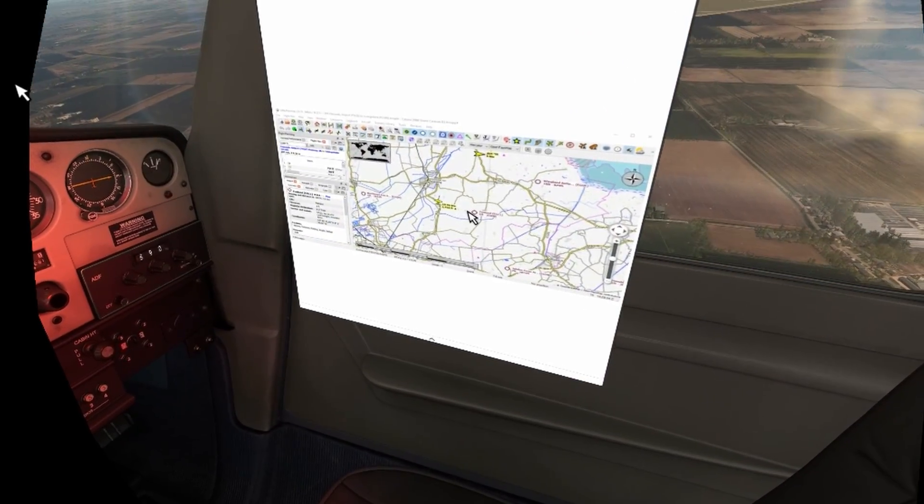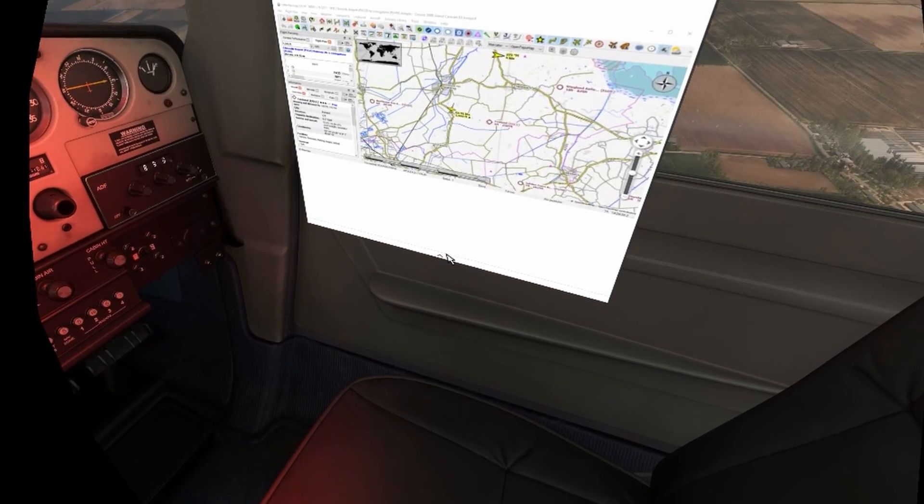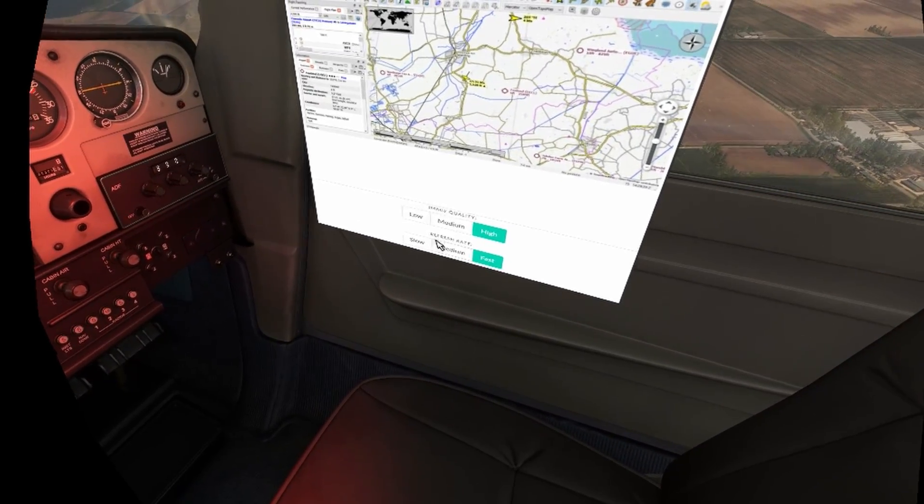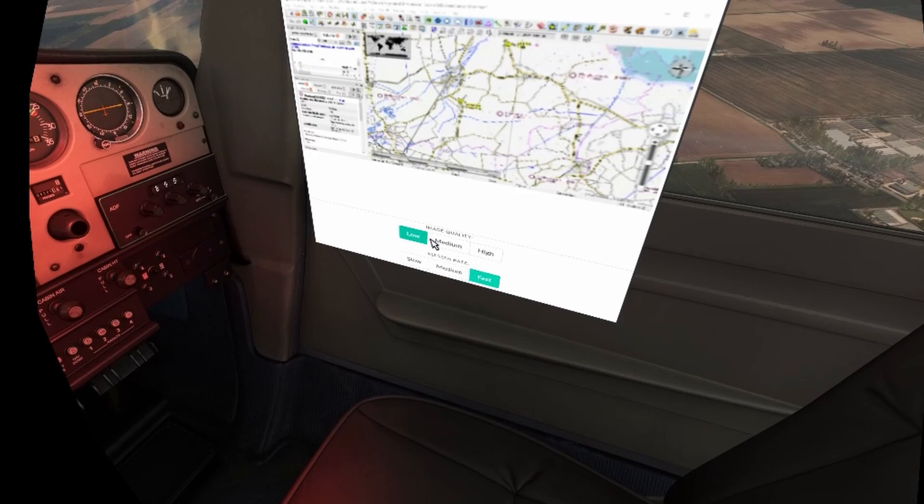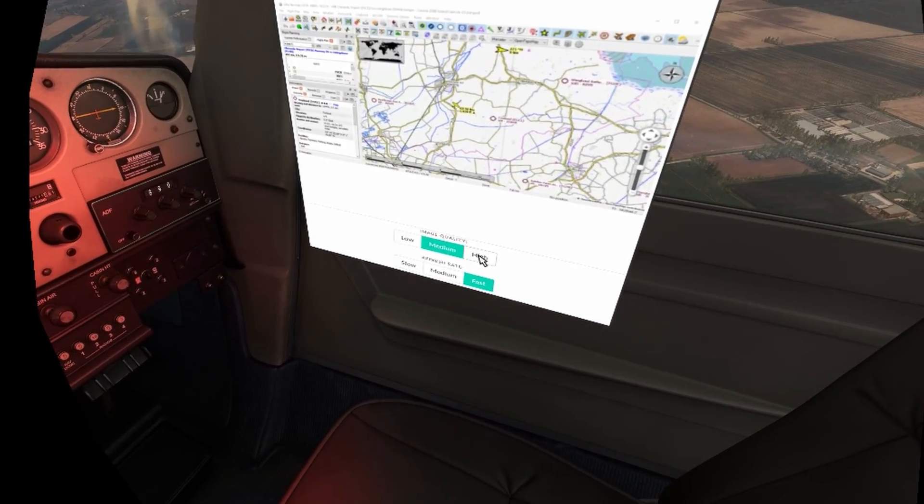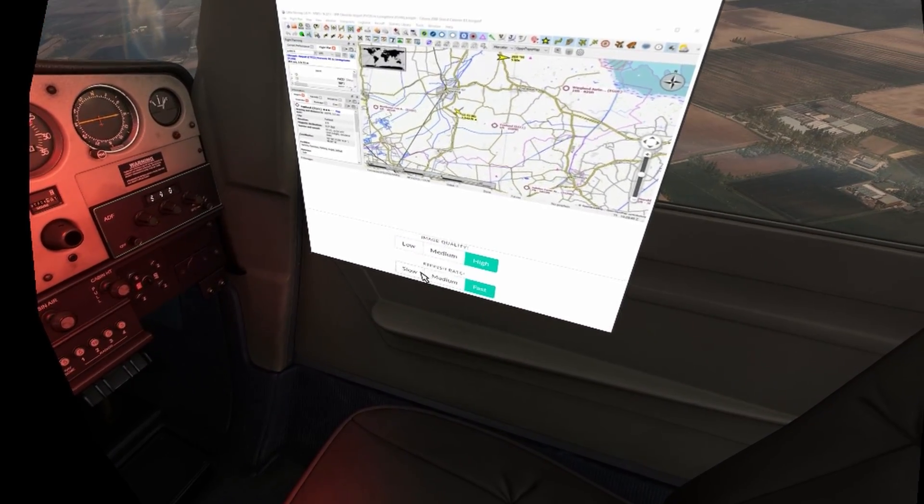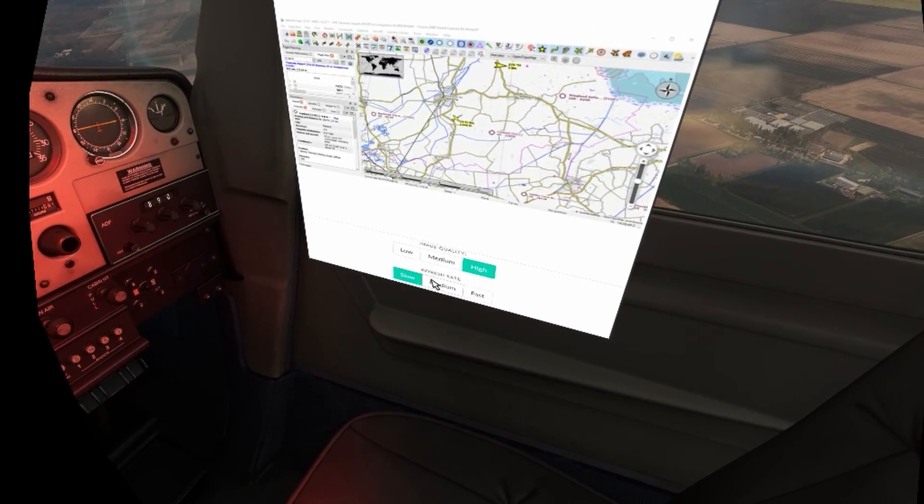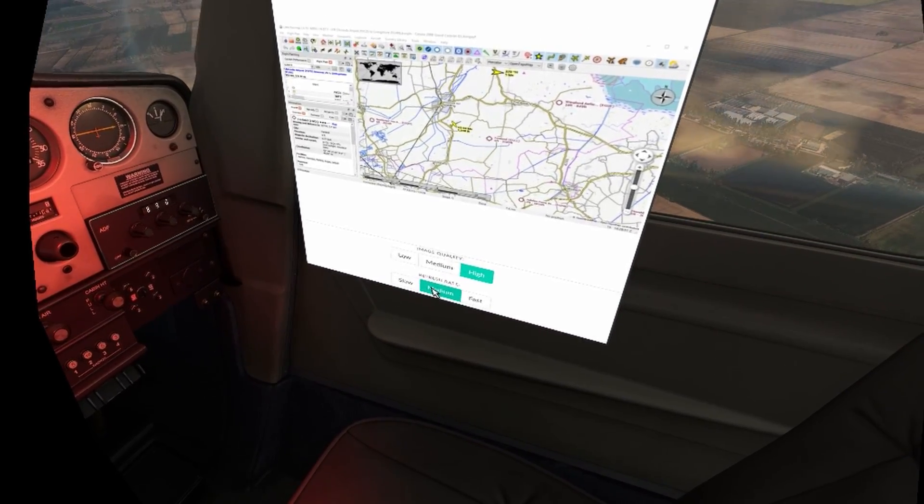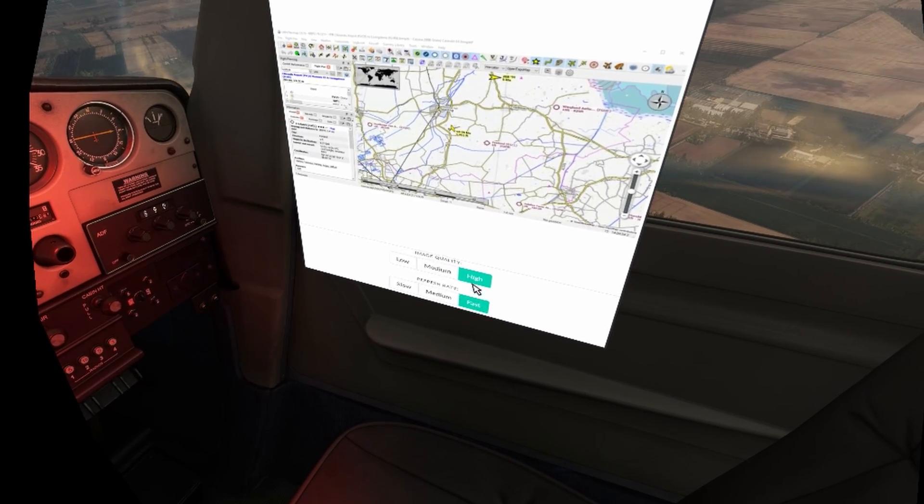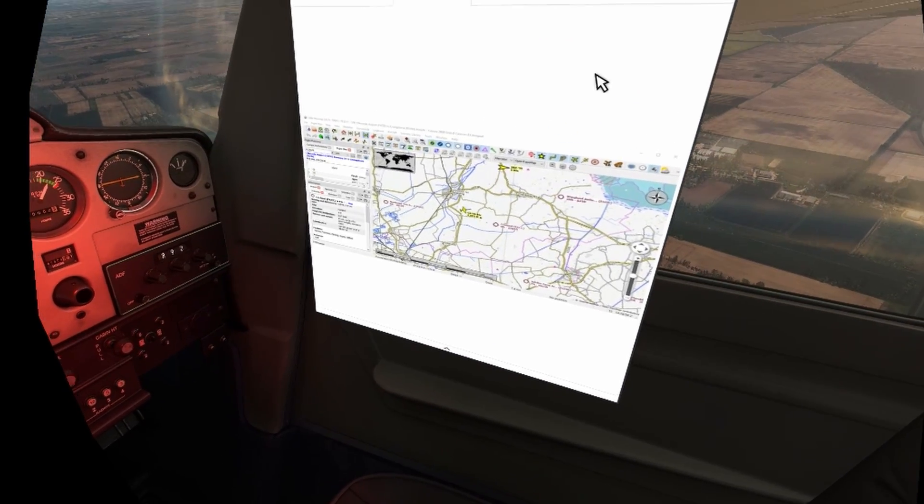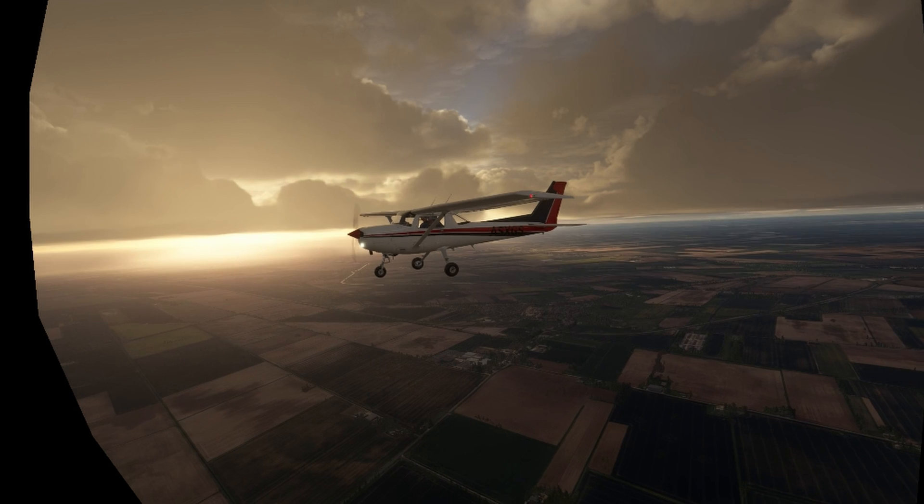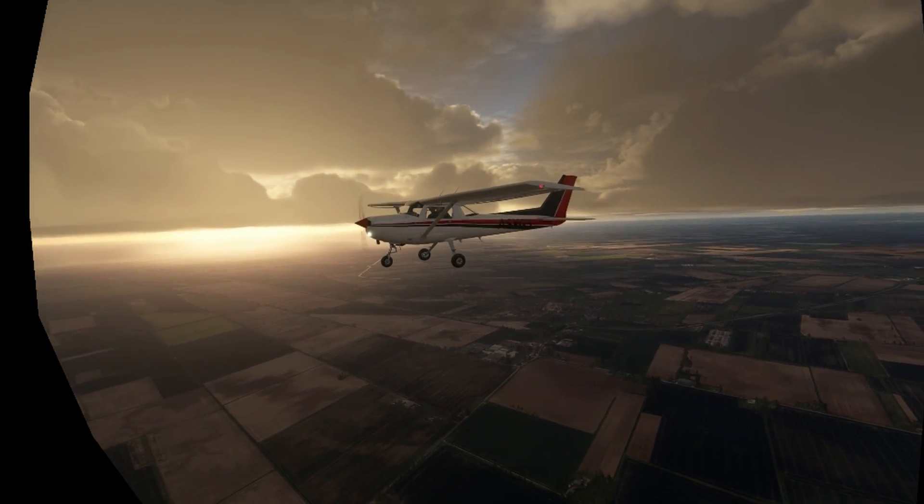Very useful and conscious of different graphic and system settings. You're able to adjust both image quality low, medium and high as well as the refresh rate. Again, slow, medium and fast. I did find image quality on low as I was flying in 2K was basically unreadable. Image quality at high and medium refresh rate seem to work well for me. This application does have some hit on the FPS.